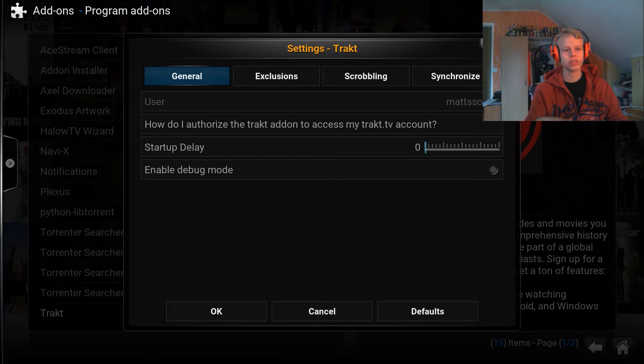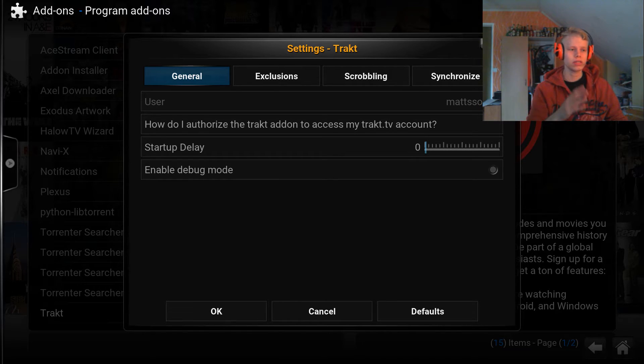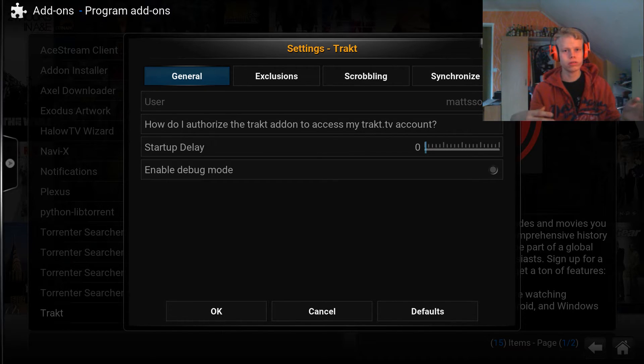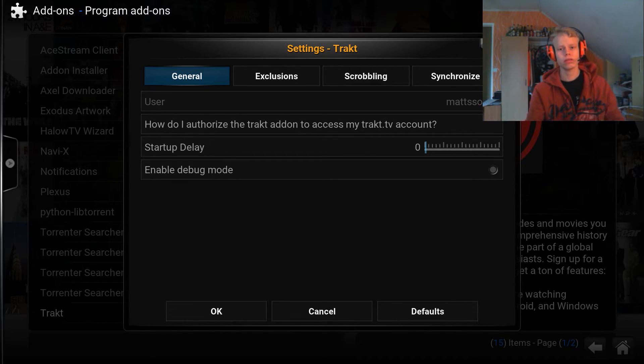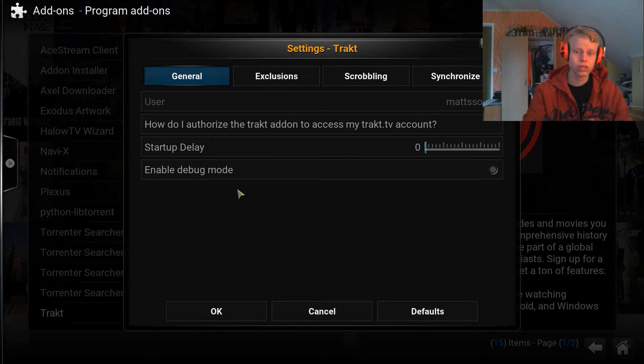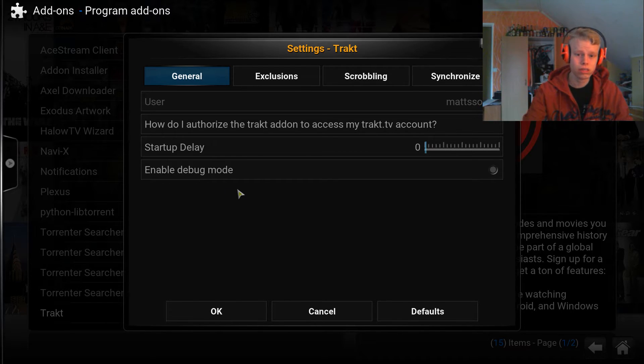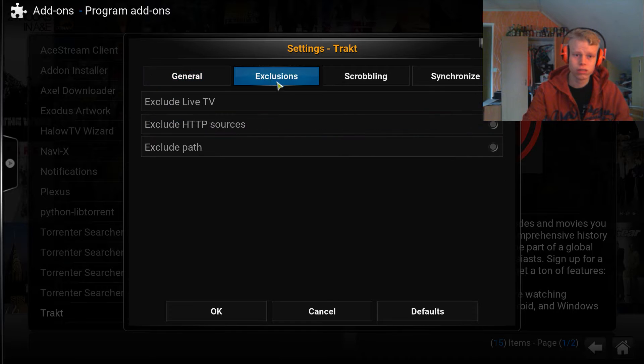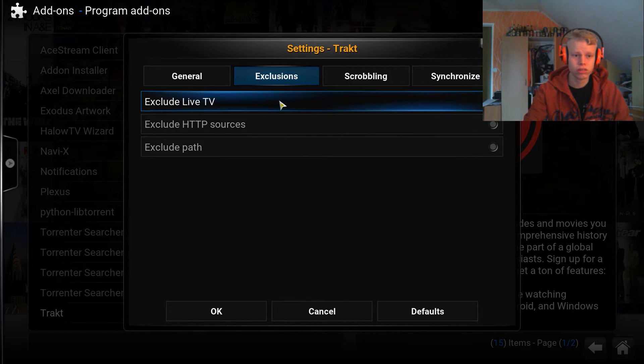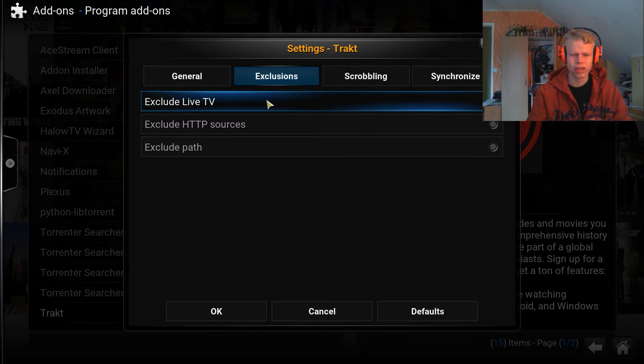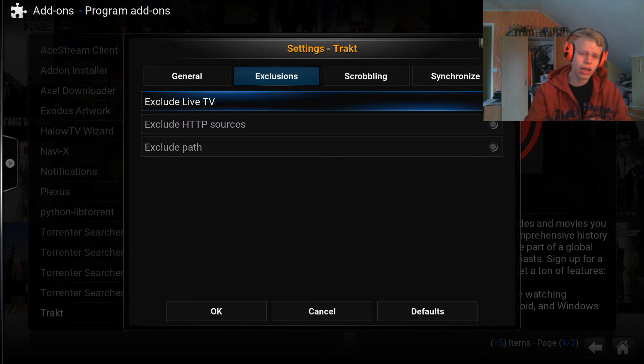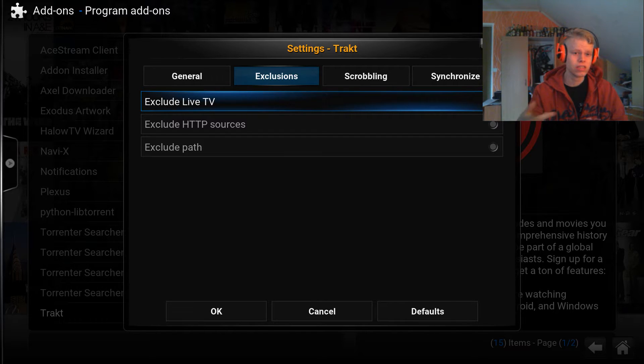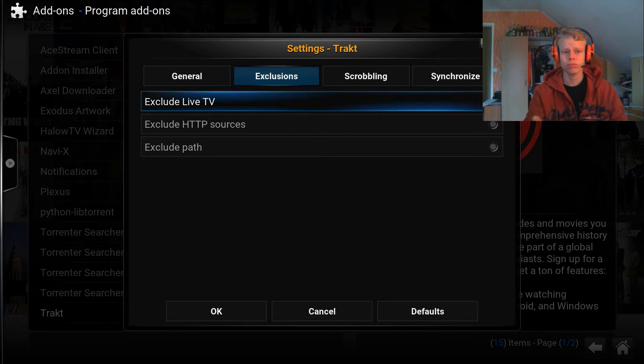You've approved Kodi's use of your Trakt account by going to that link and copying that code. That's very simple. Once you've done that, you'll be given this screen. Over here you can tweak some settings. You can exclude live TV. I didn't even know you could track live TV.